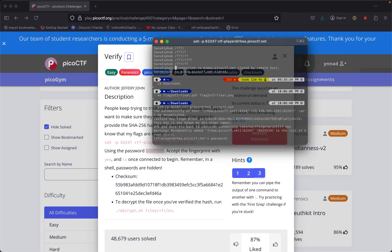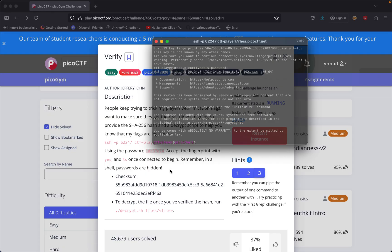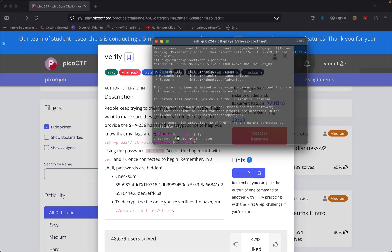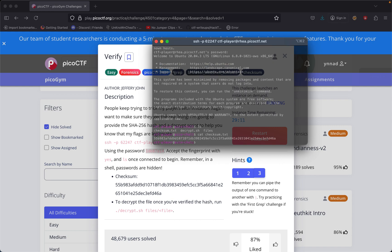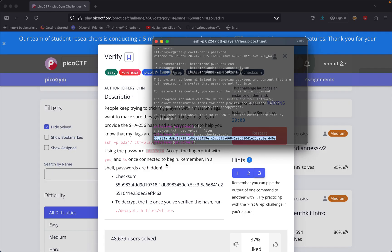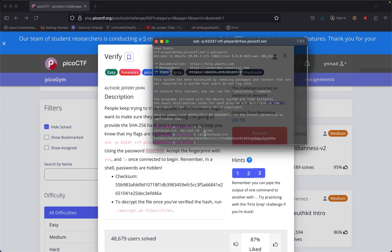Now we're in. Accept the fingerprint with yes and type ls to see what's listed. We get a checksum.txt file. Let's cat checksum.txt. This is the checksum they gave us for the encrypted files. Once you verify the hash, run decrypt files.